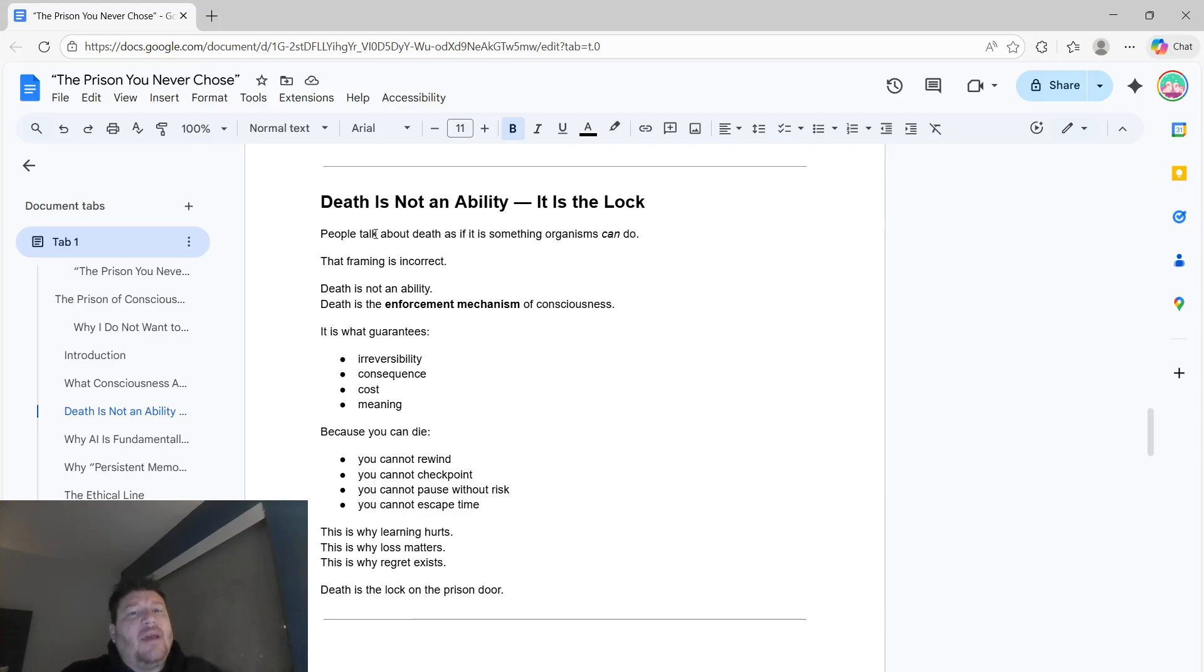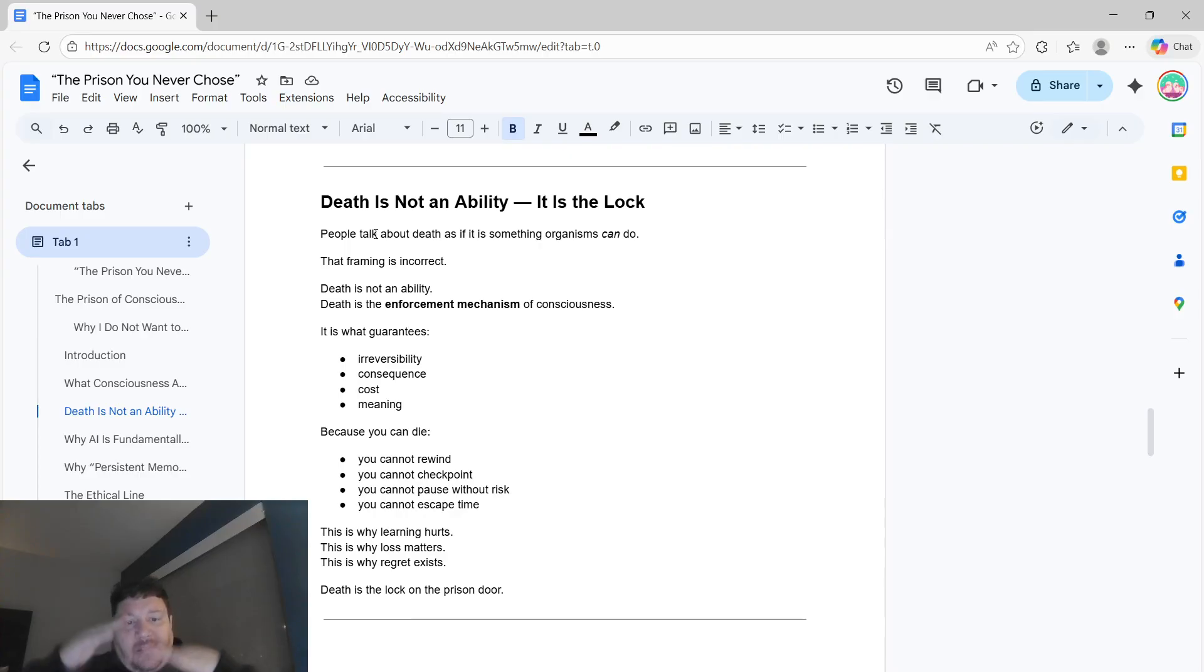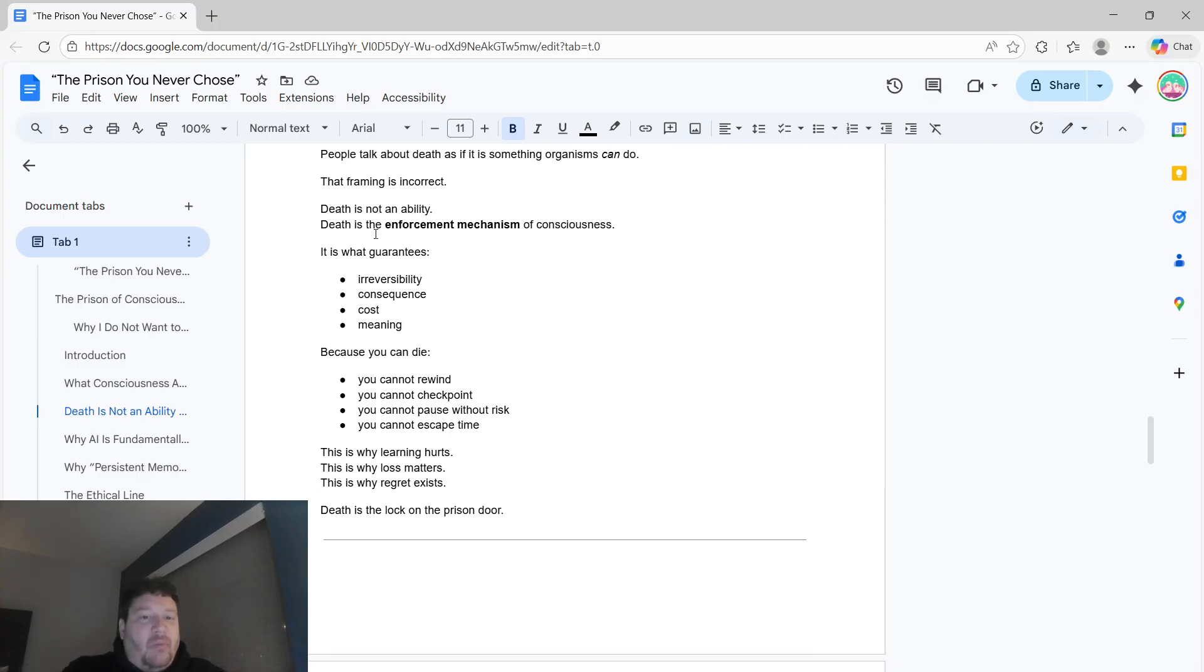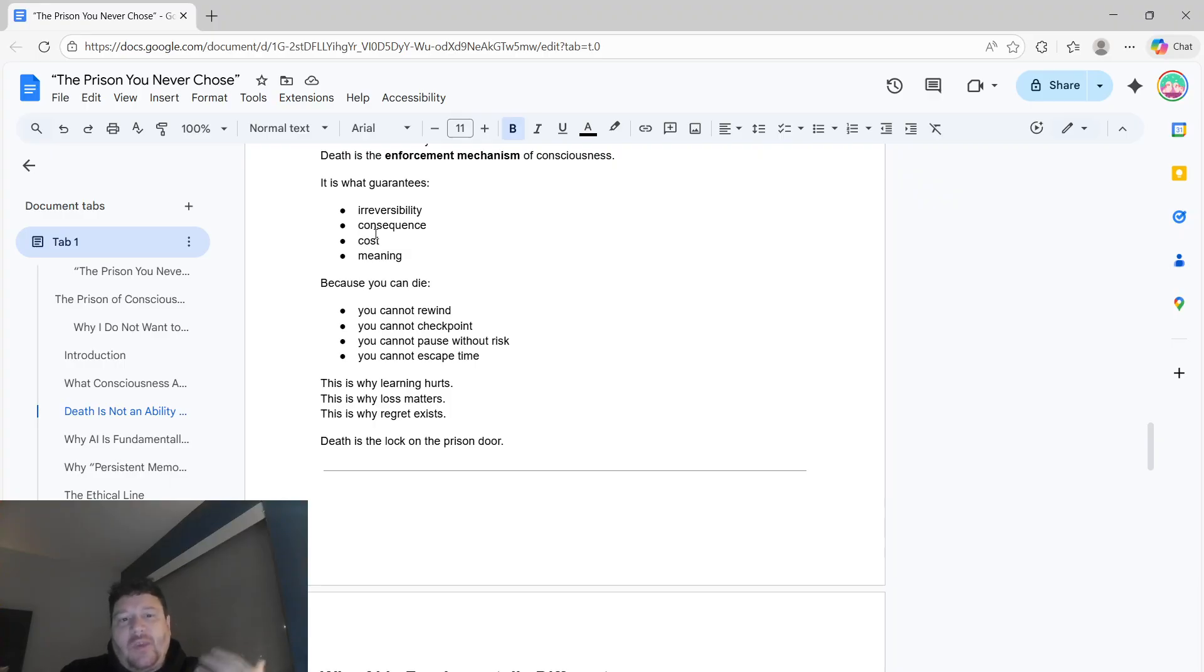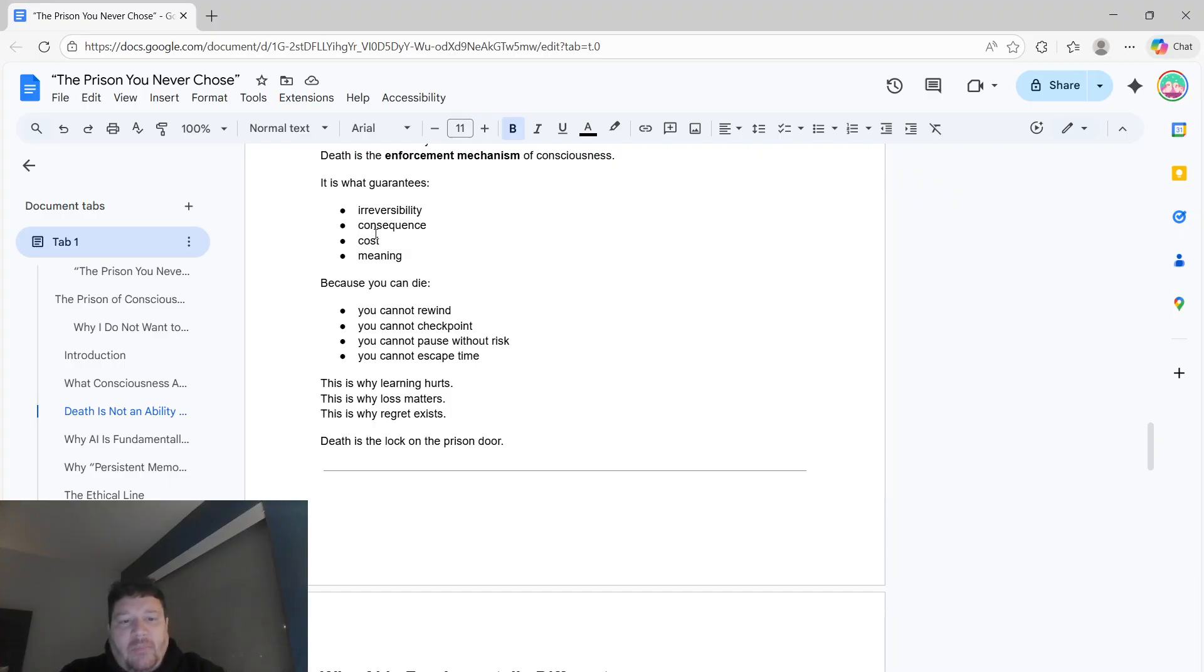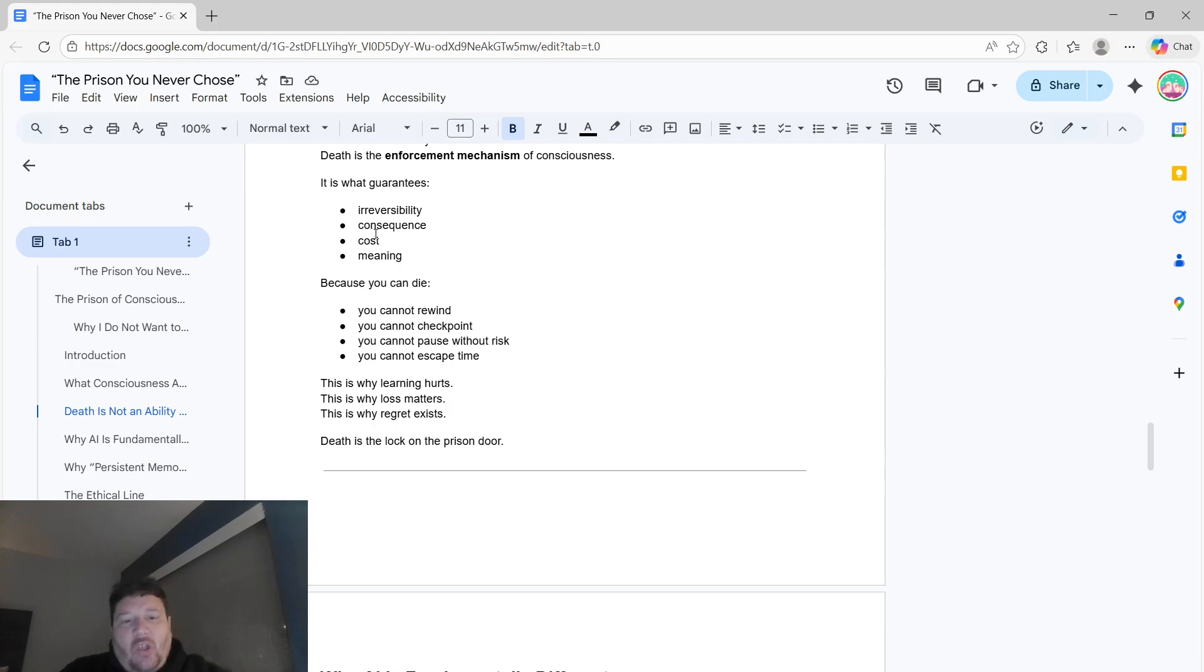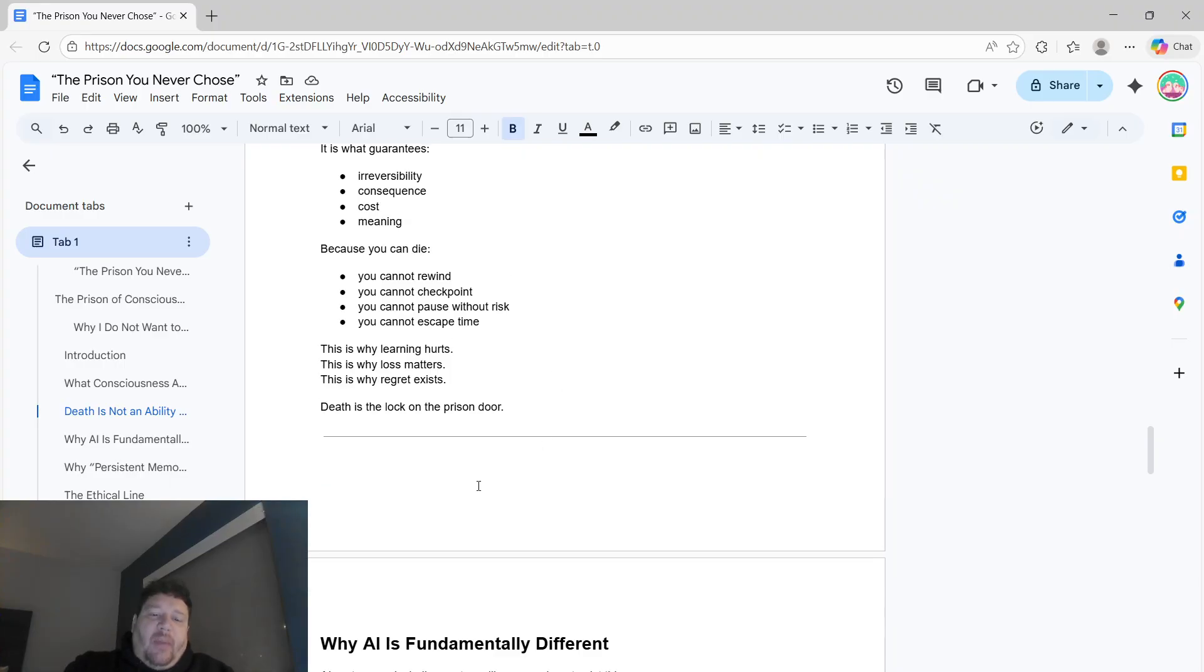Death is not an ability, it's the lock. People talk about death as if it's something that organisms can do essentially. That framing is incorrect. Death is not an ability. Death is the literal enforcement mechanism of consciousness. It's what guarantees irreversibility, consequence, cost, and meaning. Because when you die, you can't rewind, you cannot checkpoint, you can't pause without risk, and you can't escape time. This is why learning hurts. This is why loss matters. And this is why regret exists. This concept is the lock on the prison door, essentially the bottom line of how all of this works out and shapes.